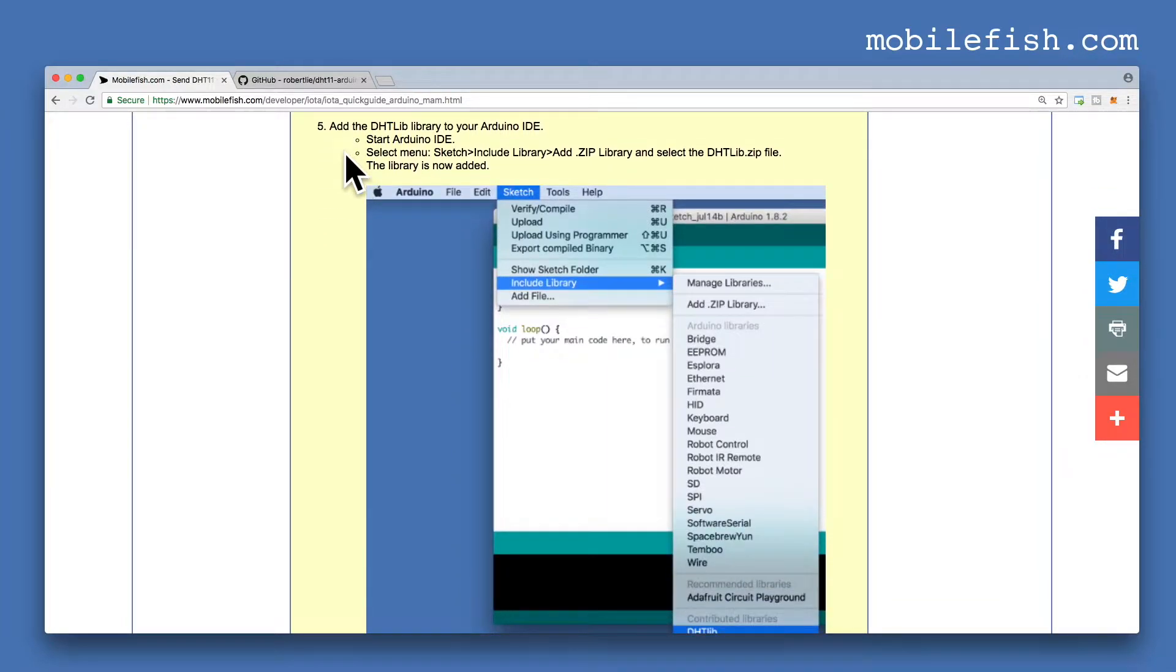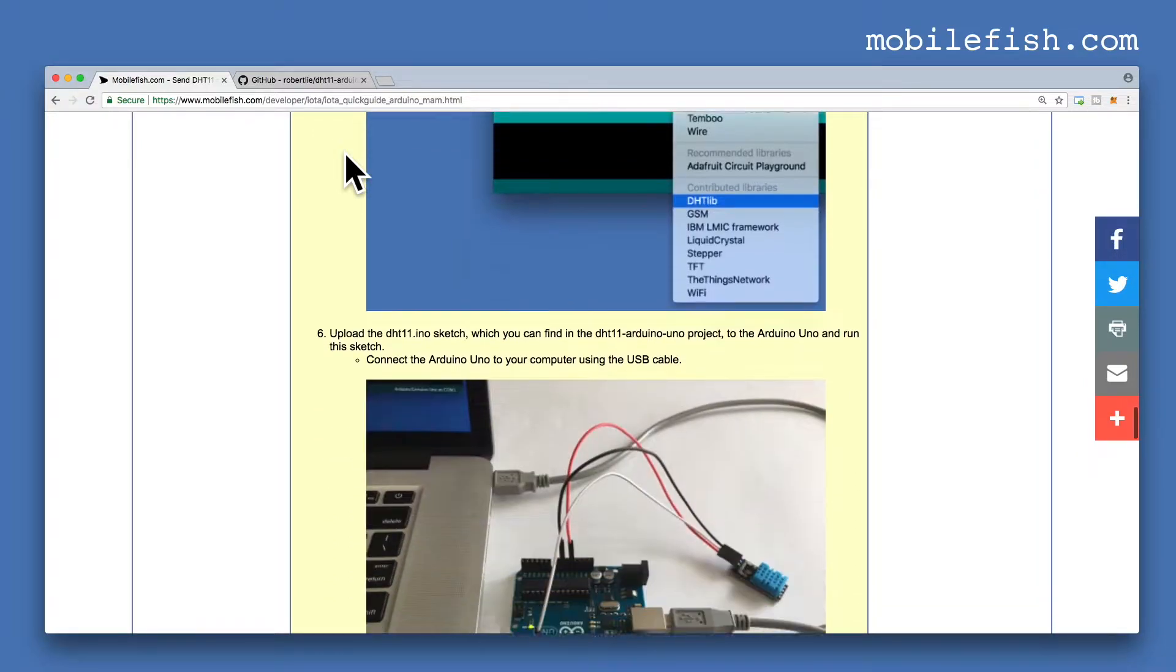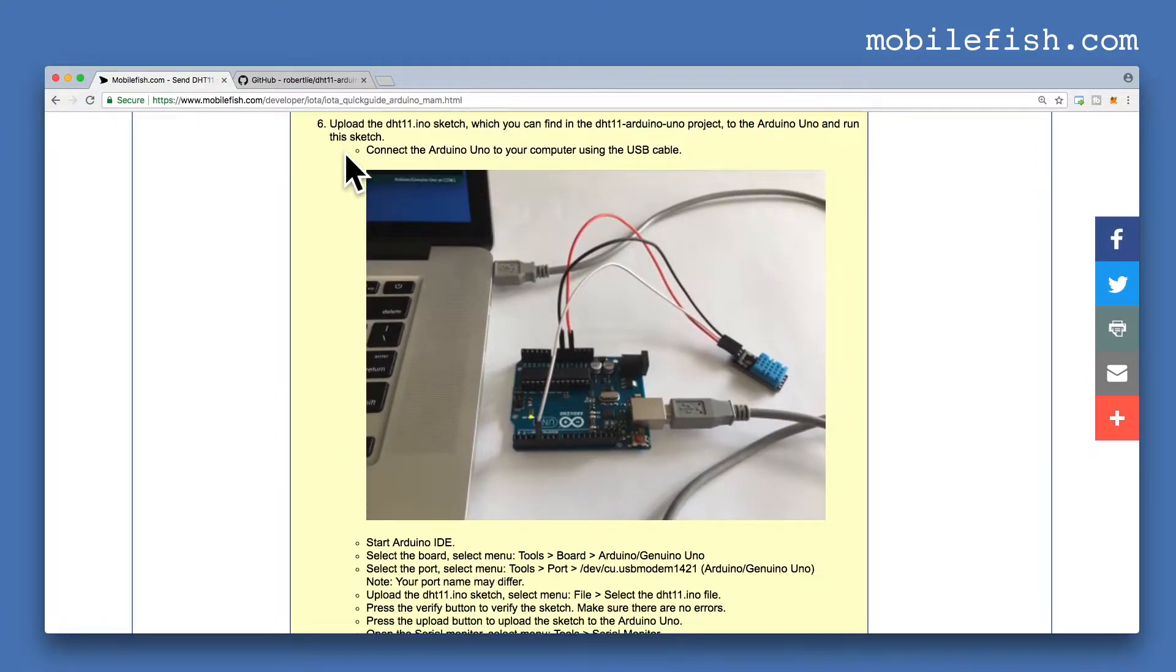How to download the DHT11 Arduino UNO project on your computer, how to add the DHT library to your Arduino IDE, and how to upload the DHT11.ino sketch to your Arduino UNO.